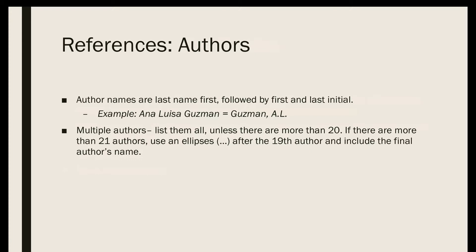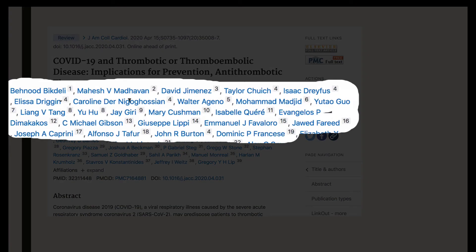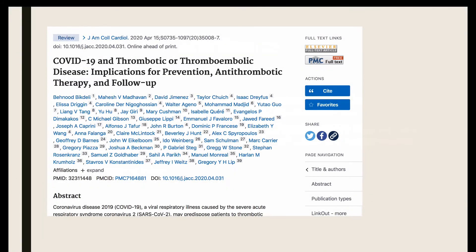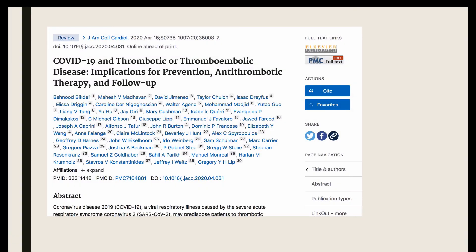When formatting references with multiple authors, if an article has up to 19 authors, you should list them all. If a source has more than 20 authors, you list the first 19, then an ellipsis, then the last author. So if you're citing an article like this one, you'd include all of the authors up to Franceschi, then include ellipses, and then end with the final author, Lip, here at the end. This is a lot of work to do by hand, and this alone is a good reason to use a citation management system like RefWorks or Zotero — it'll save you a lot of time.